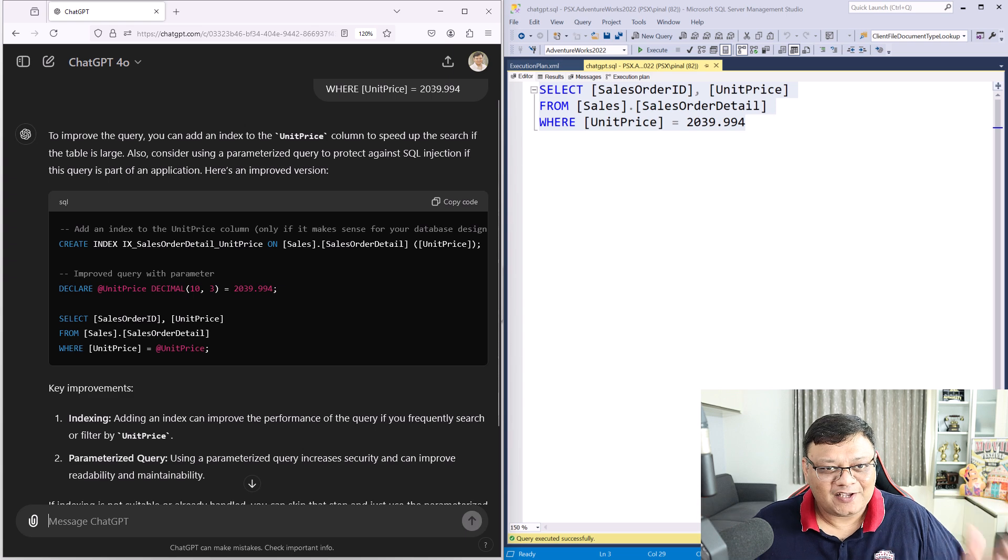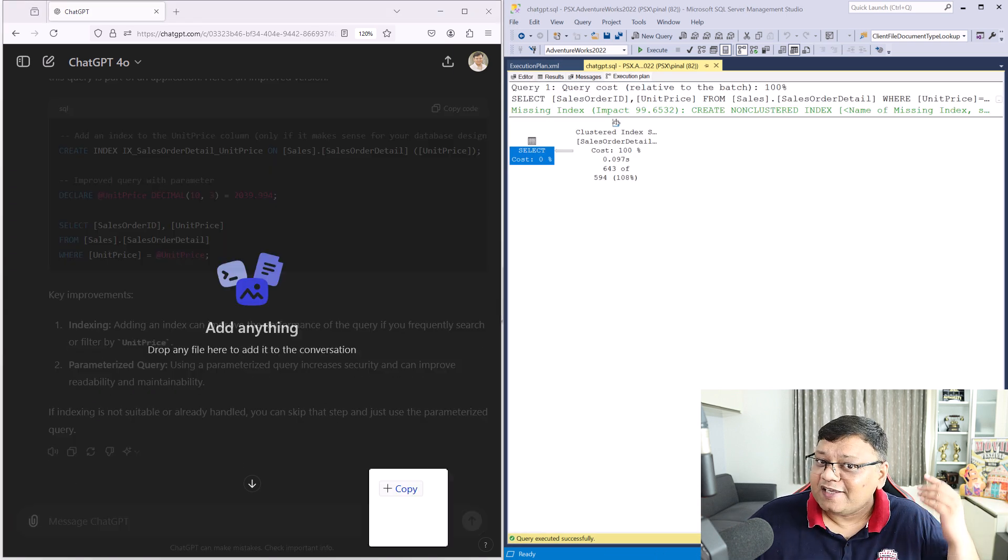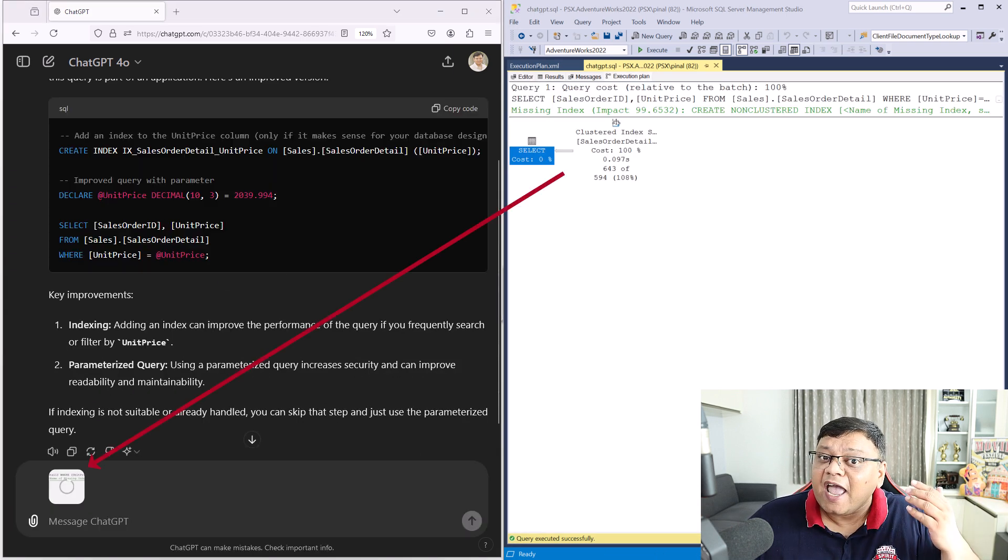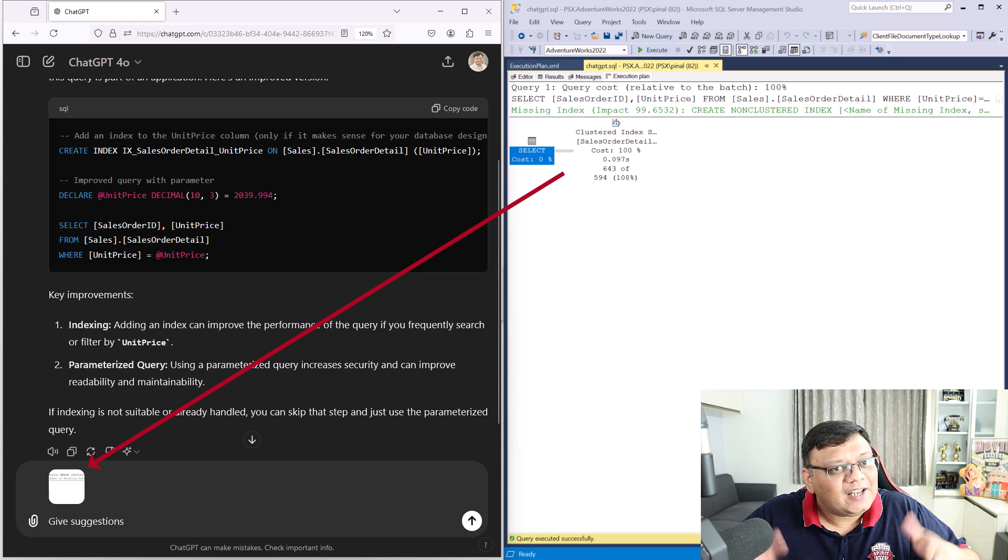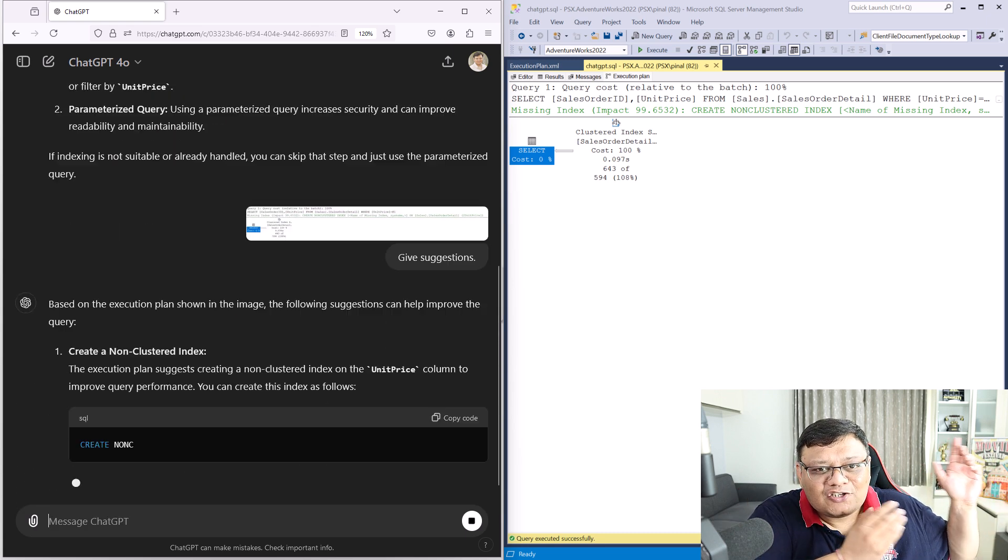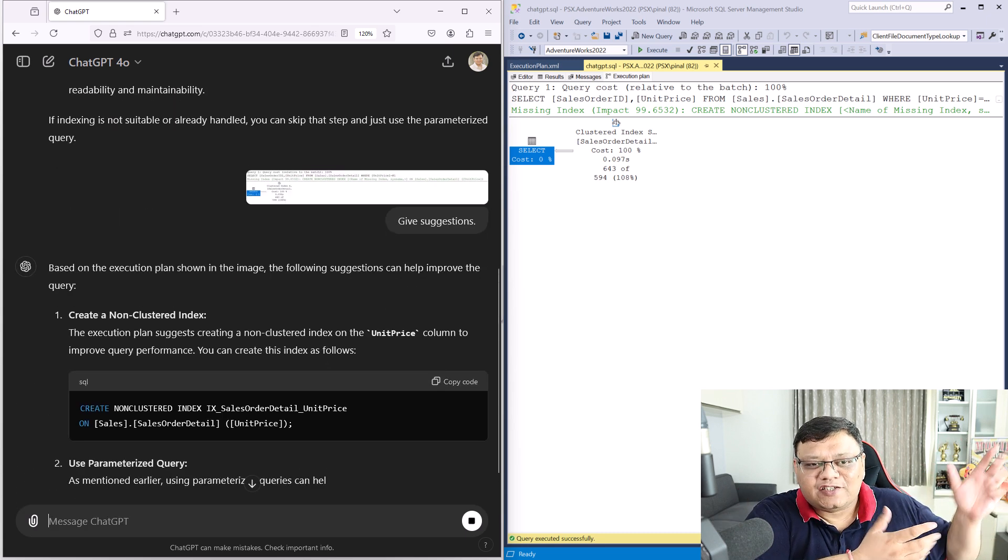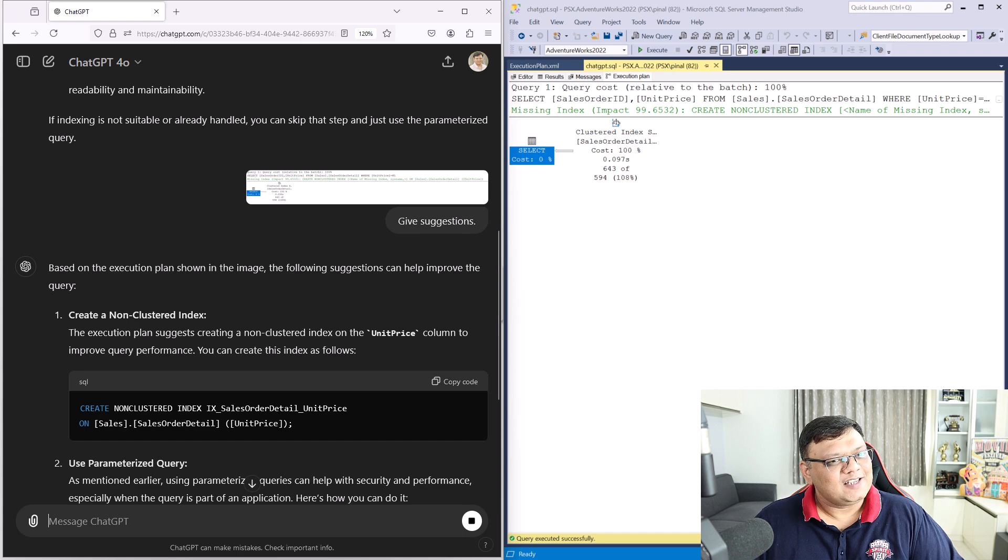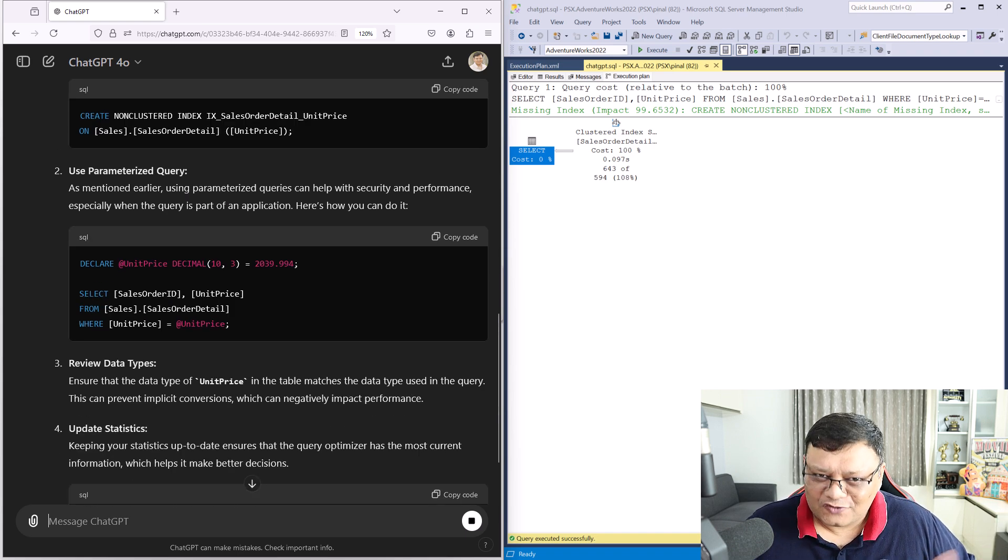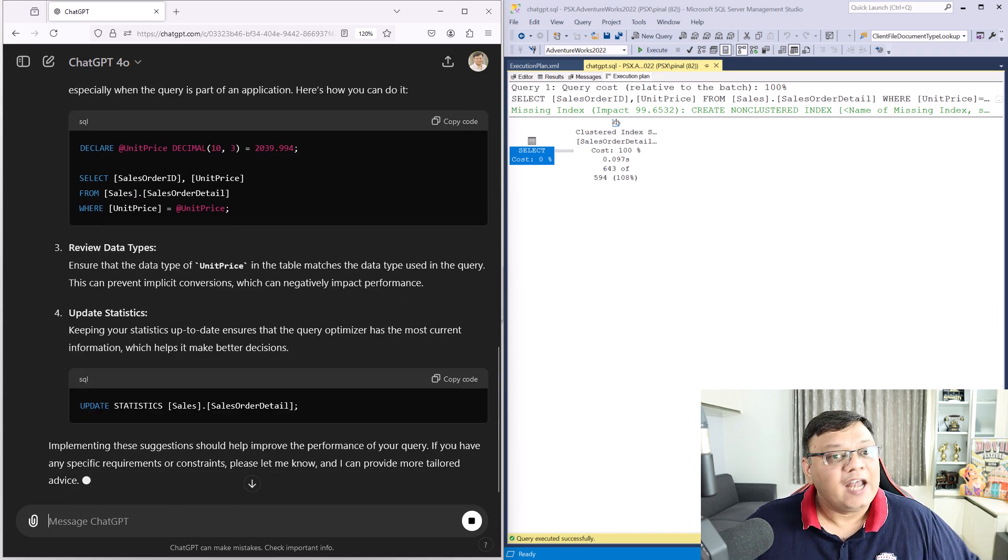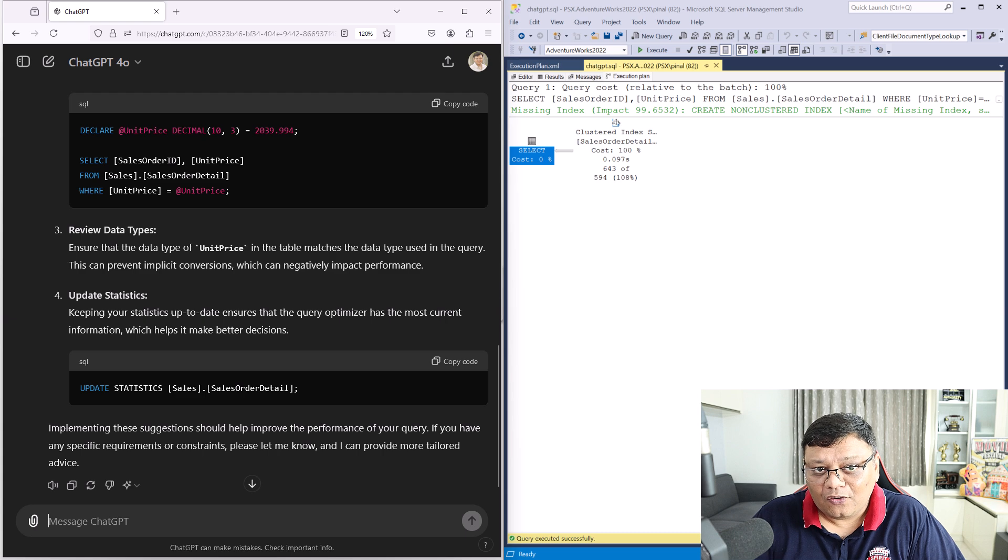Second method is to take the execution plan of that query and give that particular screenshot to ChatGPT. Once again, ask the same question and it will give you a few suggestions.